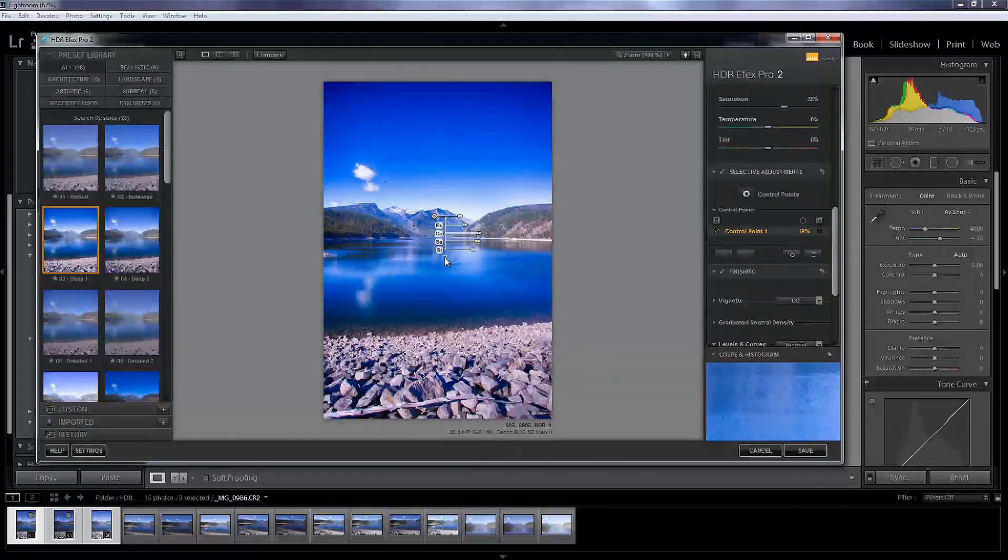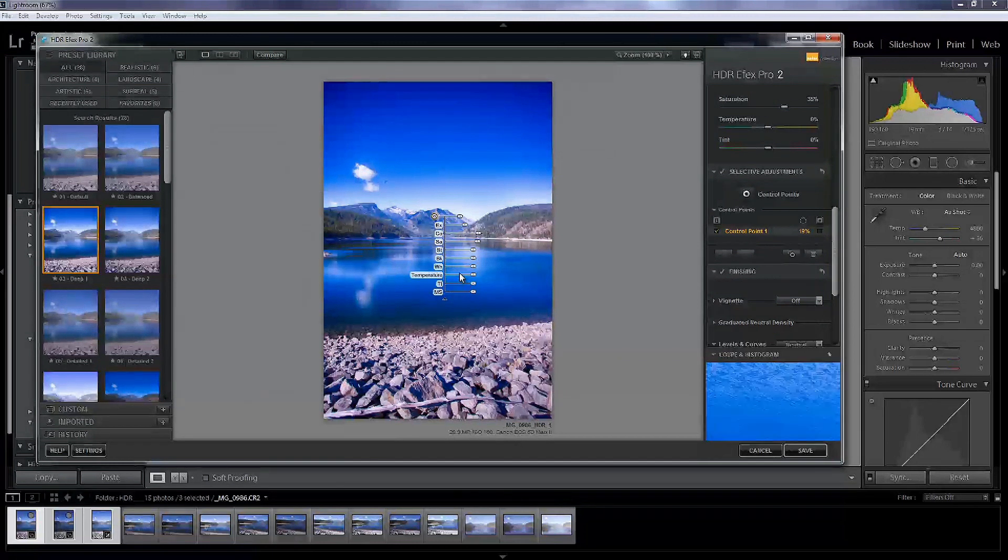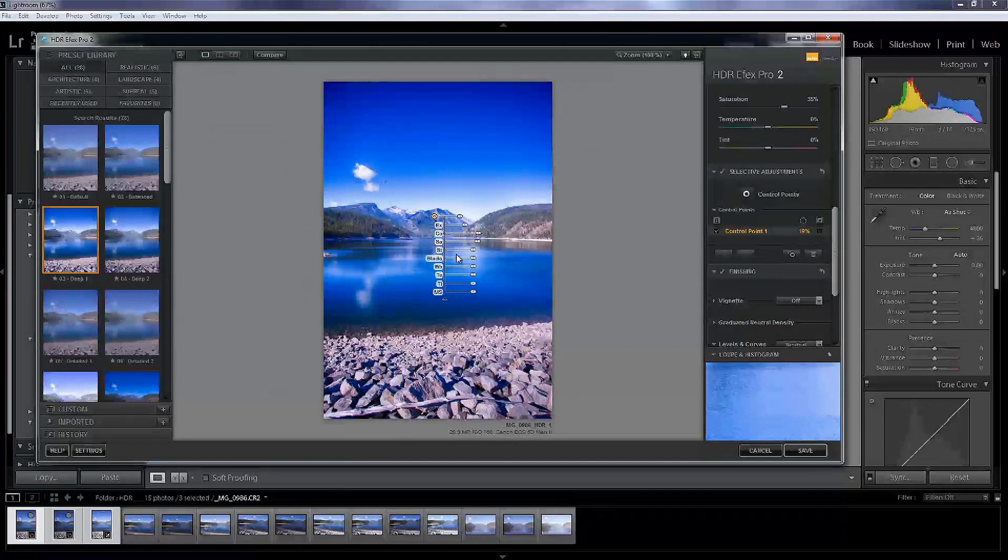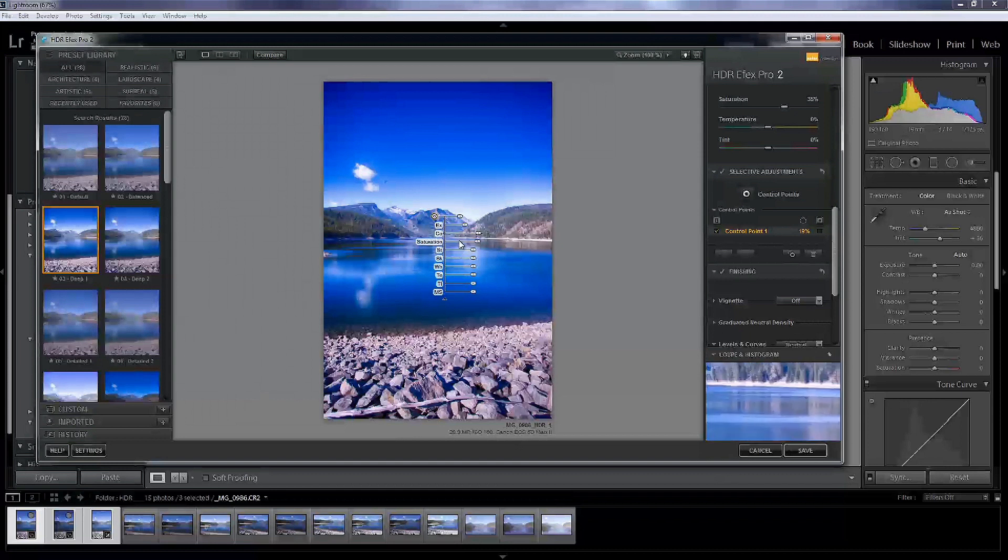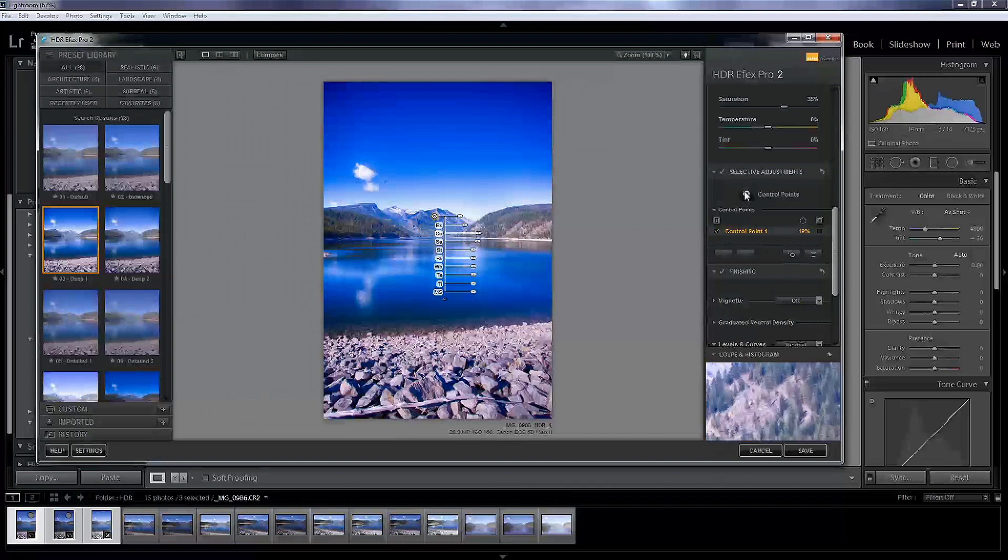If I wanted to, you could add strength. There's all kinds of different options here. Tint, temperature, white, black, structure, saturation, contrast, and exposure. And then once I'm done with that I can make a second control point.